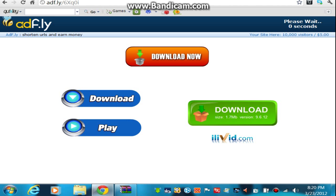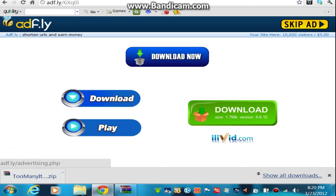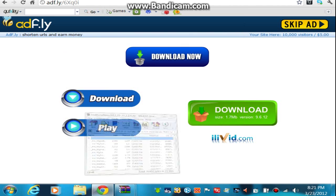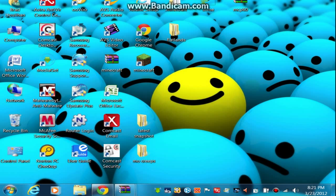Wait for this thing to say Skip Ad and click it, and it will bring up Too Many Items directly. Just open that up too and minimize that. And you don't need to look at that anymore.